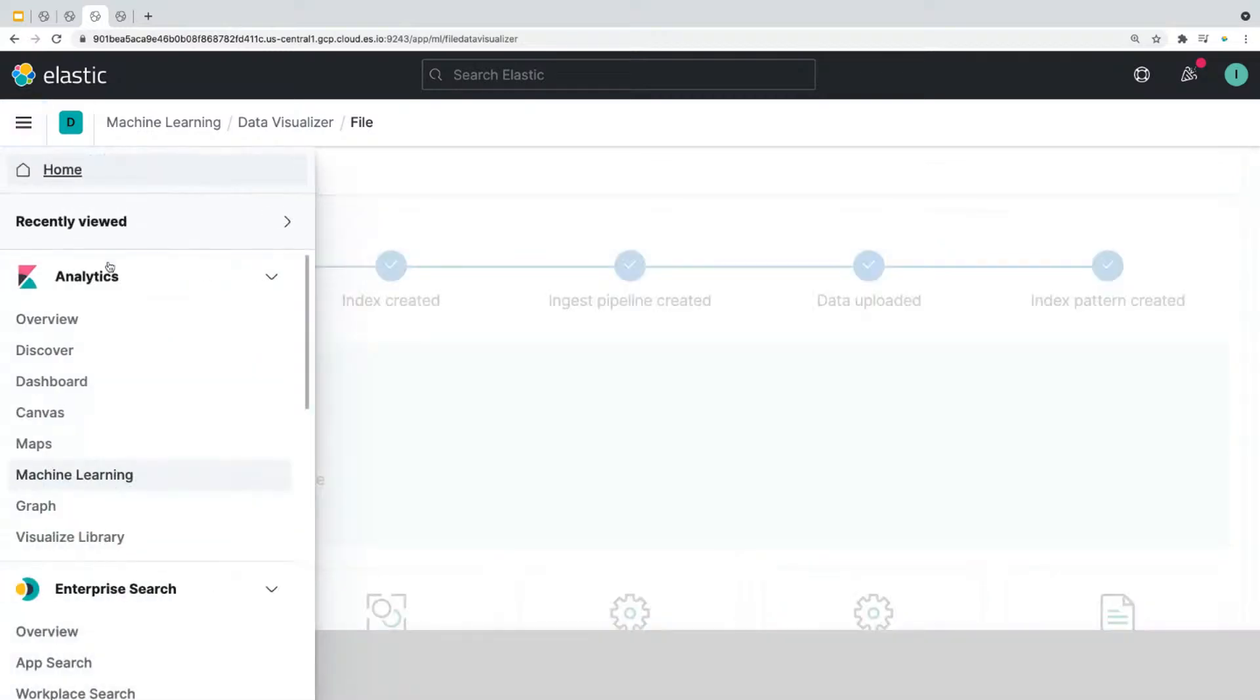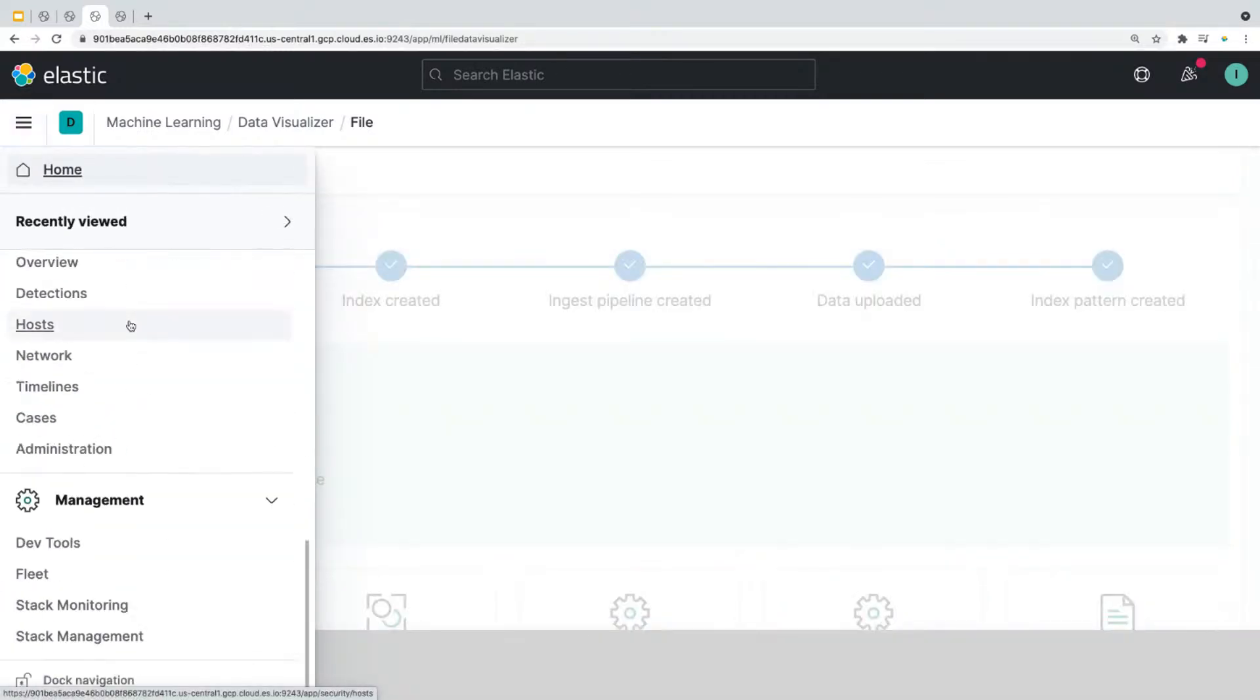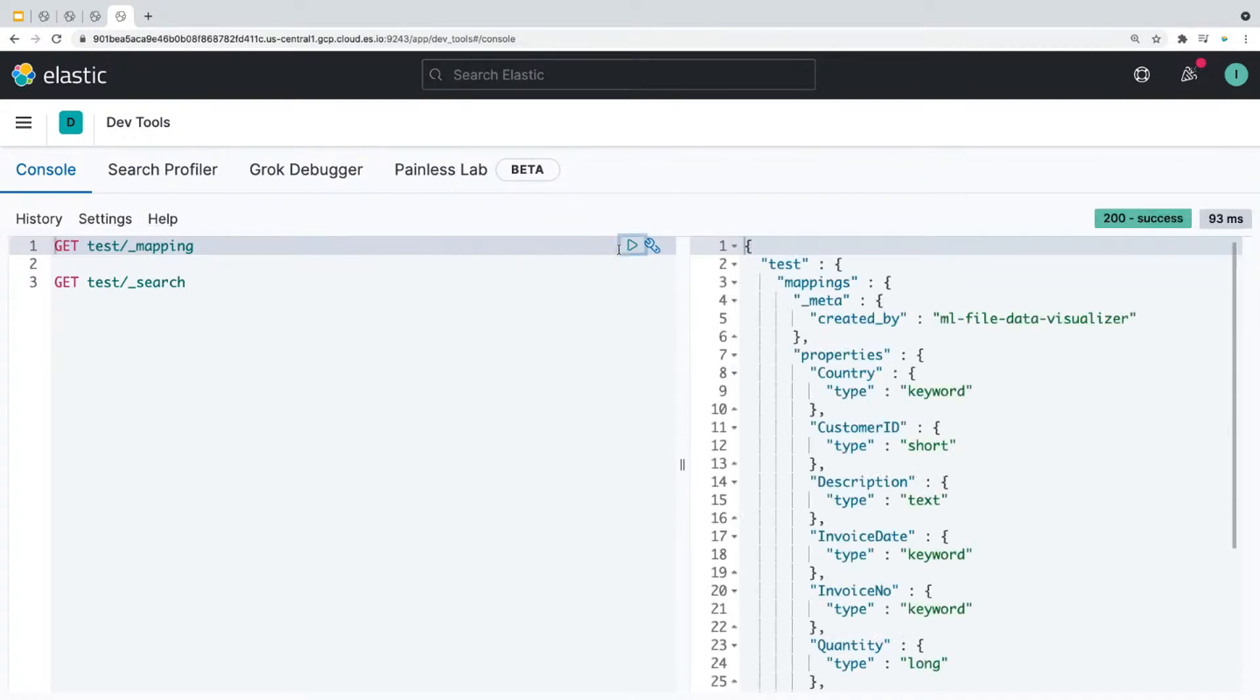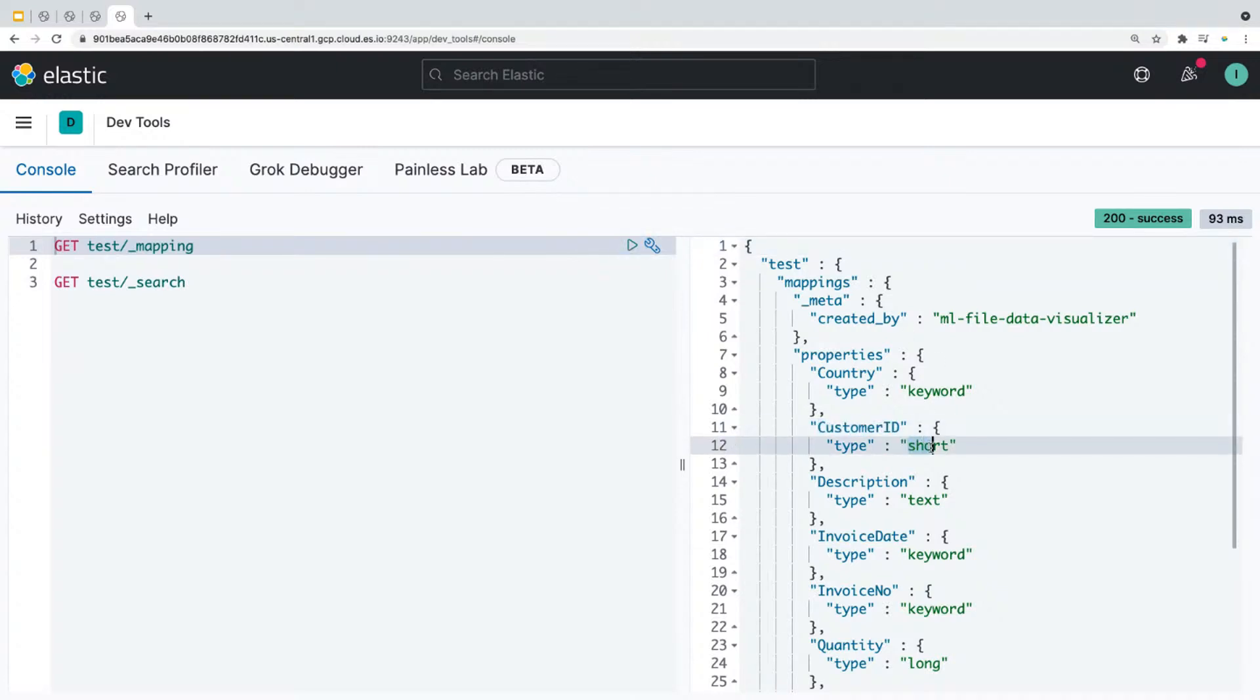So go to the menu option, scroll down to DevTools and click on it. And it'll take you to this page. So just to make sure everything worked, we'll send a request to view the mapping of the index you created. And you will see that the type for field customer ID has been changed to short.